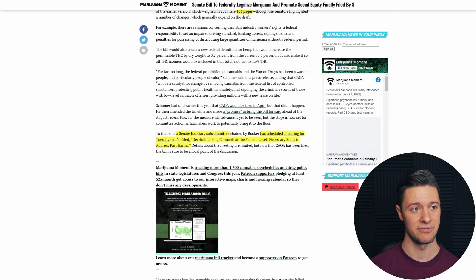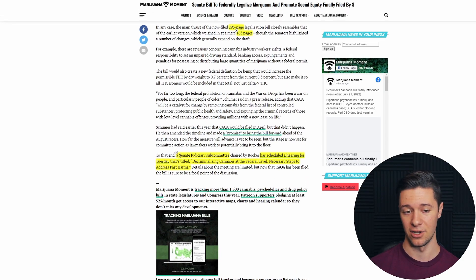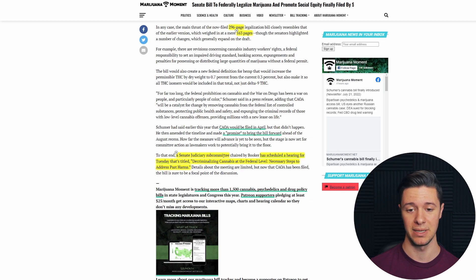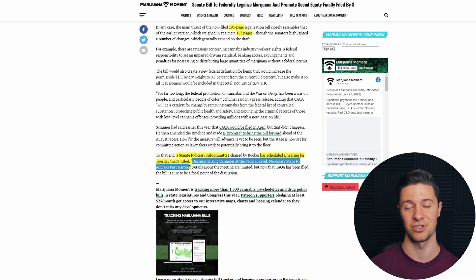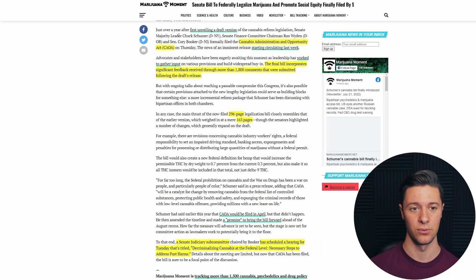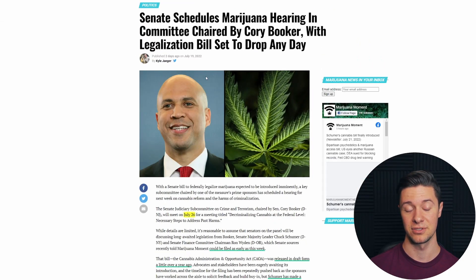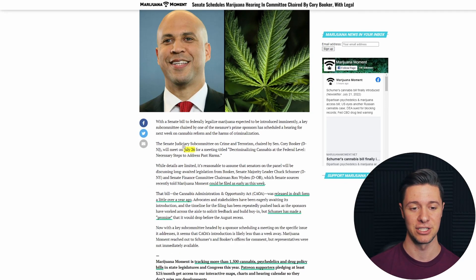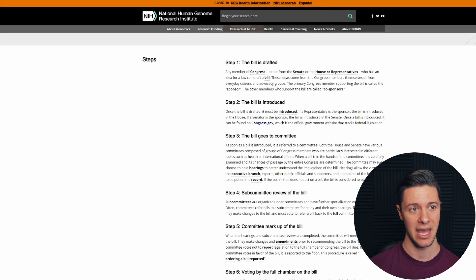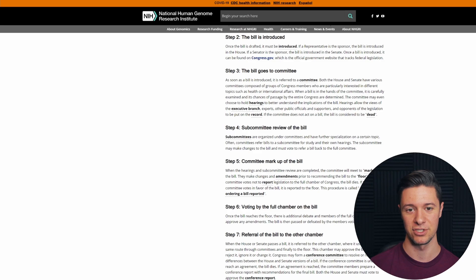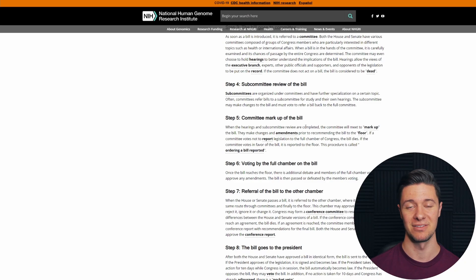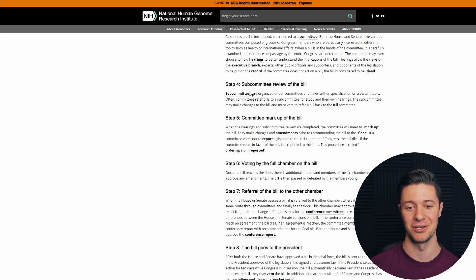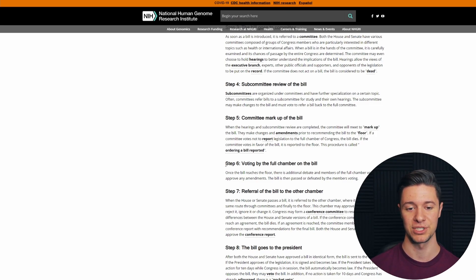Now, we do have news that this bill is likely to be going to step four. On Tuesday, the Senate Judiciary Subcommittee is going to be scheduling a hearing for decriminalizing cannabis at the federal level, necessary steps to address past harms. And it's likely that this new bill, the CAOA, will be a big point of discussion for that subcommittee on Tuesday, July 26th. And that is actually skipping right over step three, the bill going to committee. They'd just be taking it right to step four, a subcommittee review of the bill. Obviously, they would have to do a bunch more work that probably won't get done on Tuesday. They'll be marking that bill up for a while before they actually take it to a vote on the chamber, most likely.